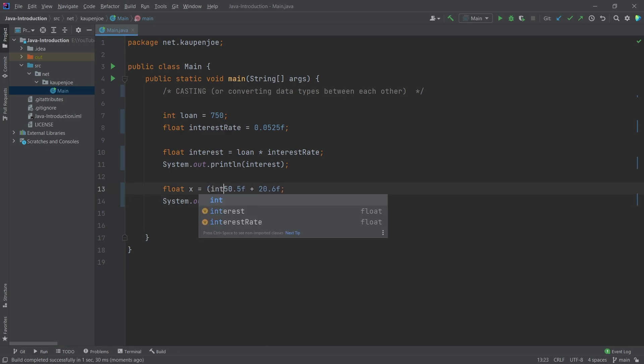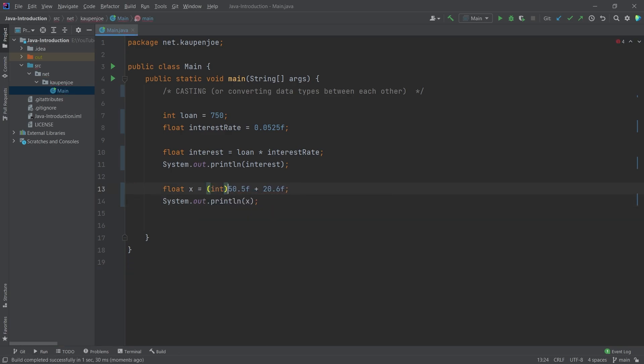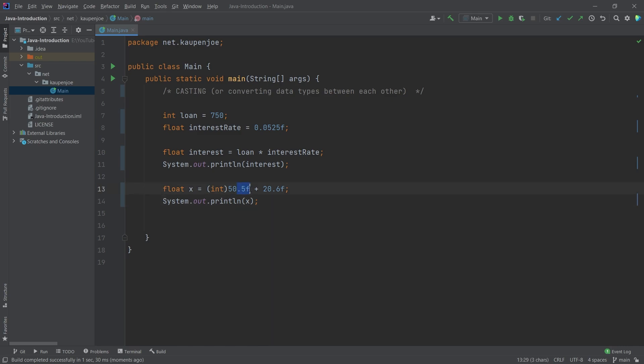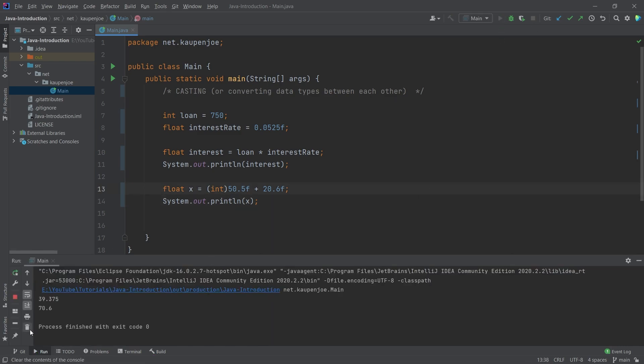Now, I can cast one of them to an integer. And this, of course, still works, because then it gets casted back into a float when calculating. However, we've already cut off the 0.5. Therefore, when we run this again, 70.6.